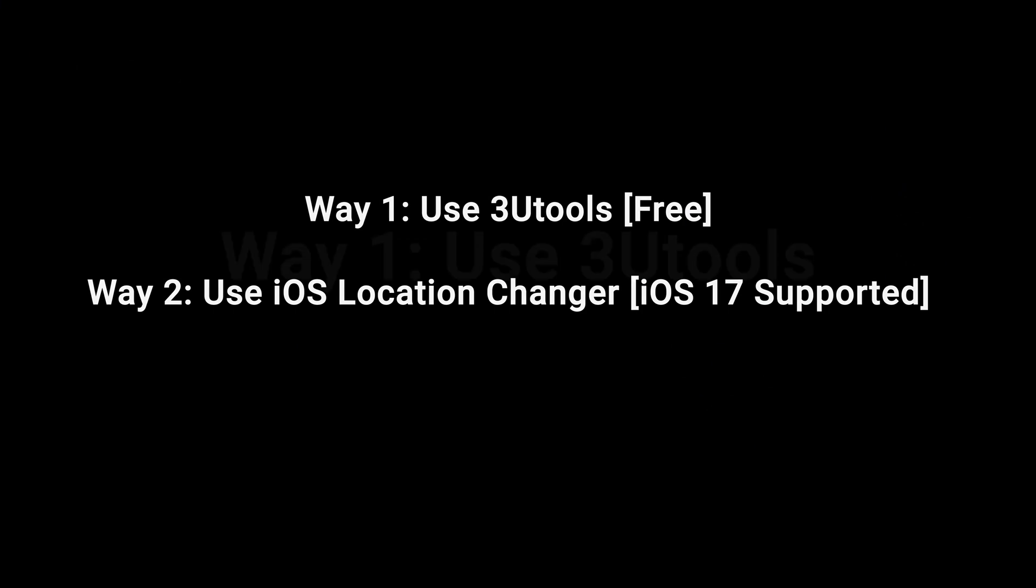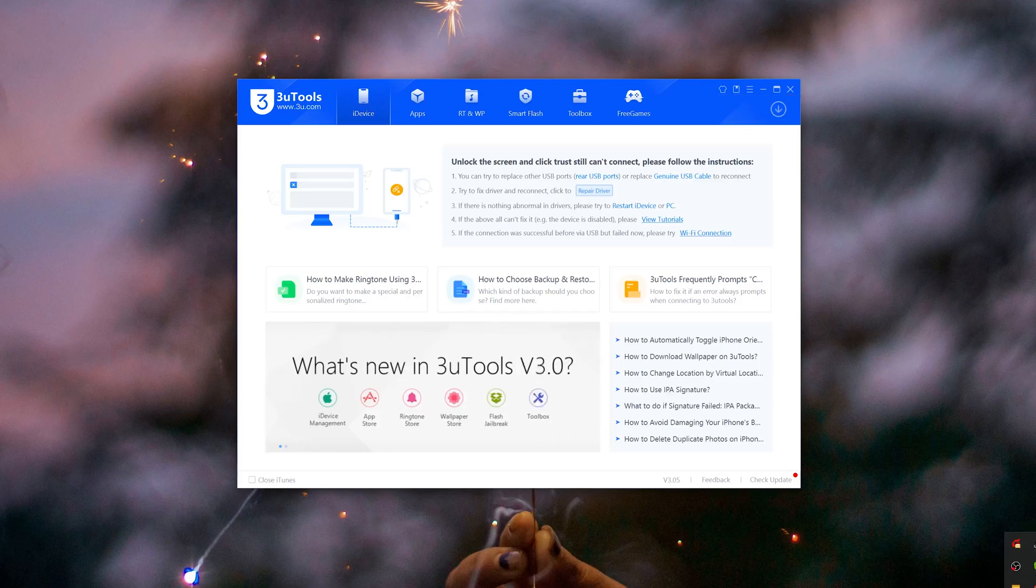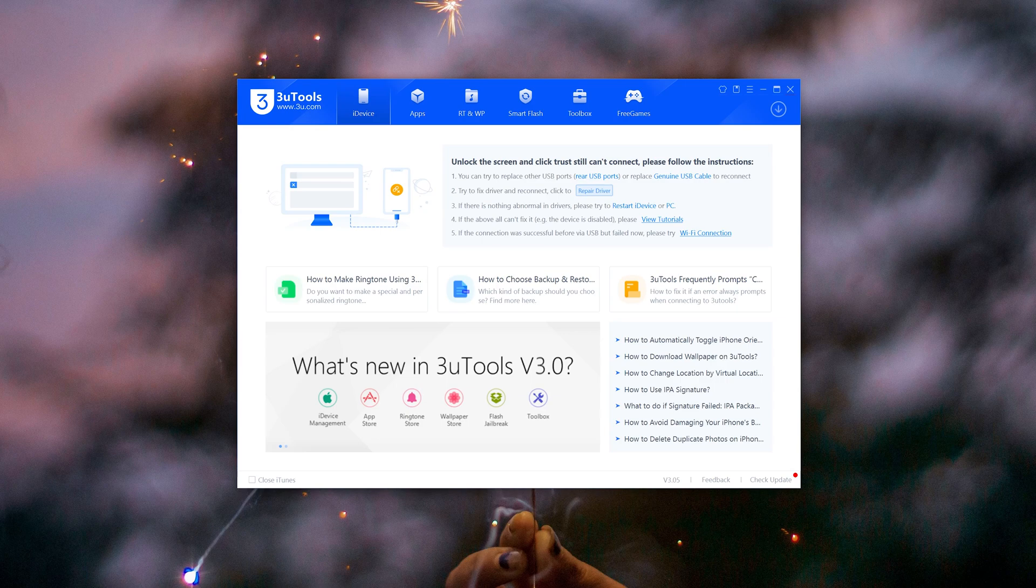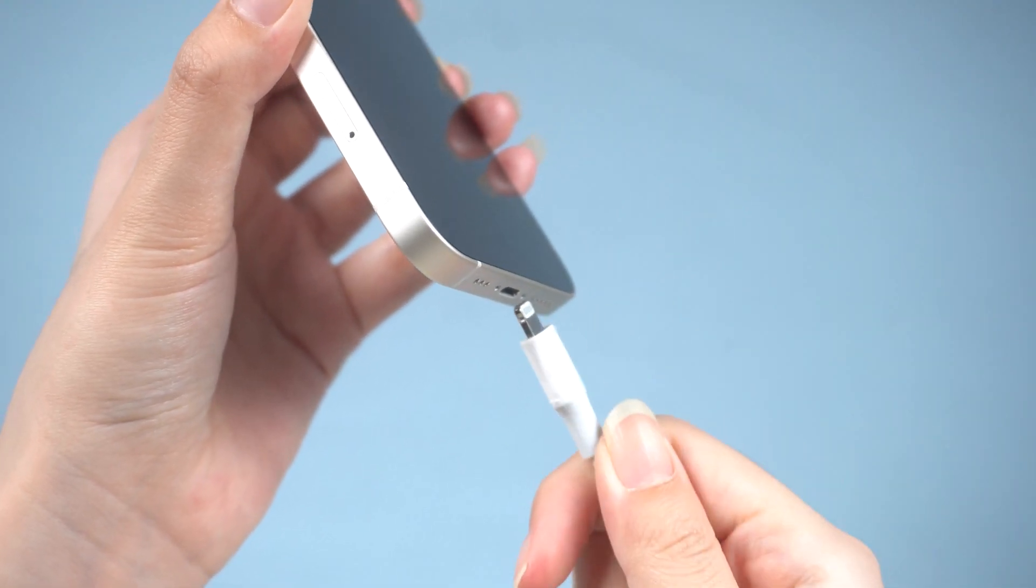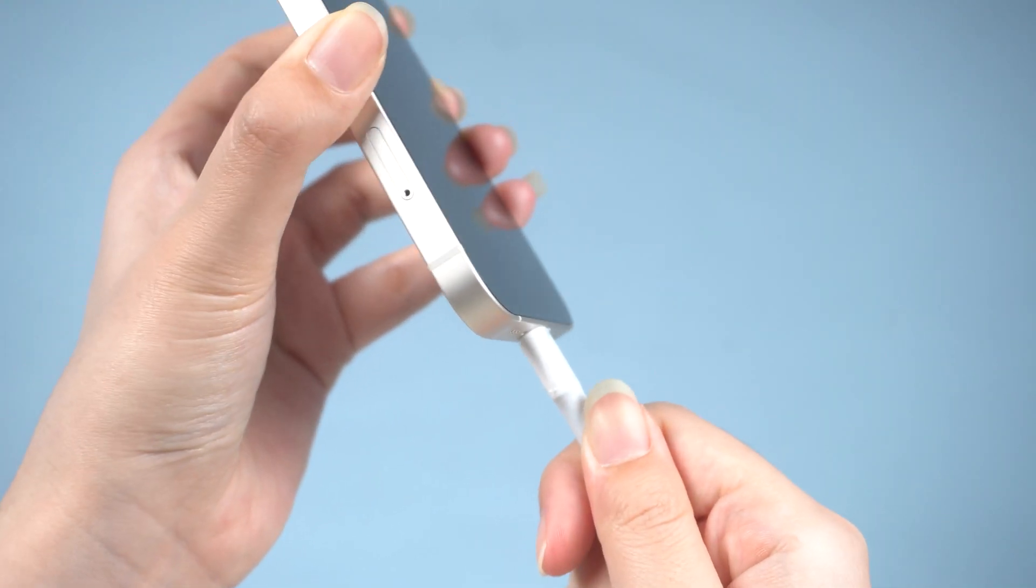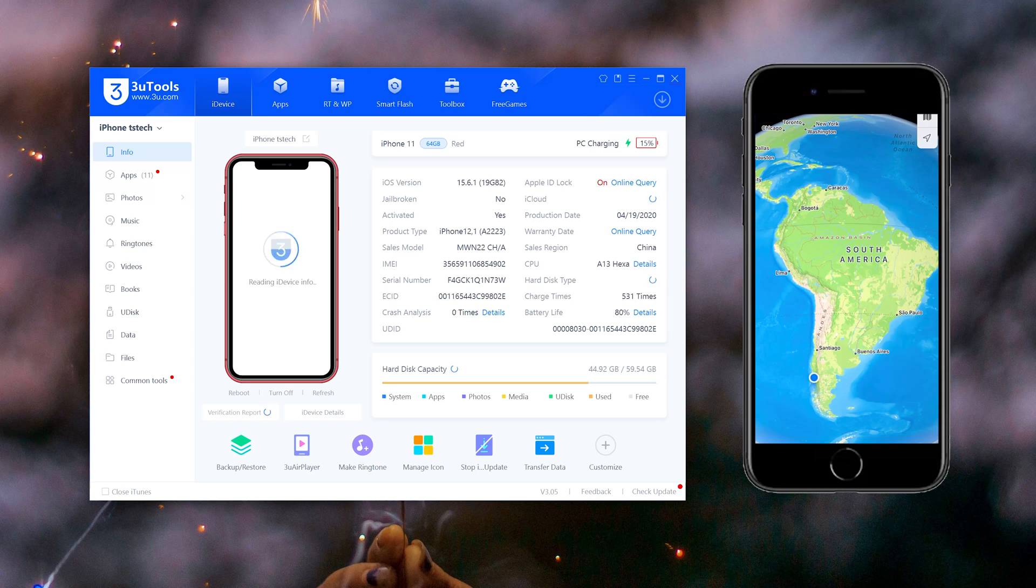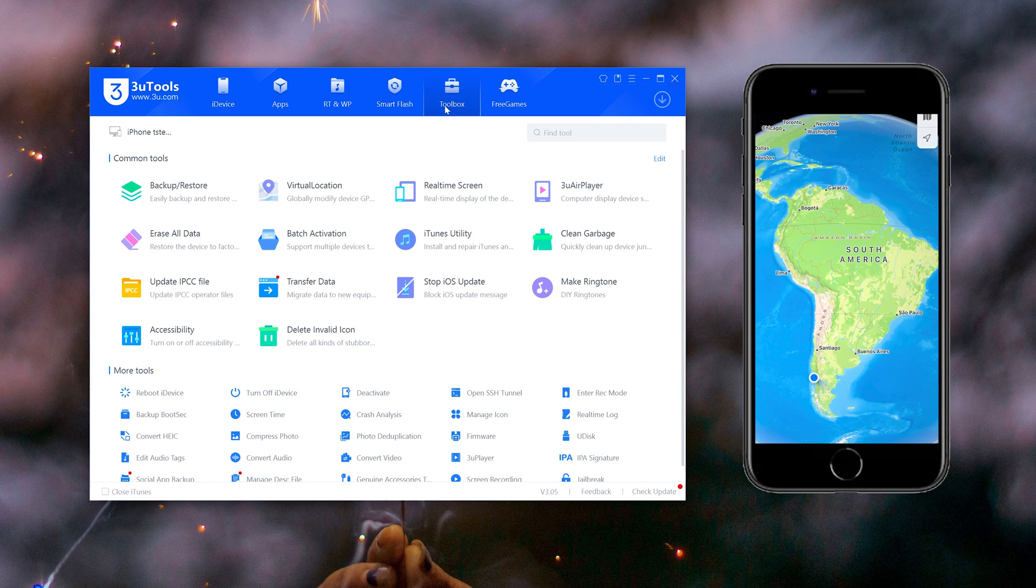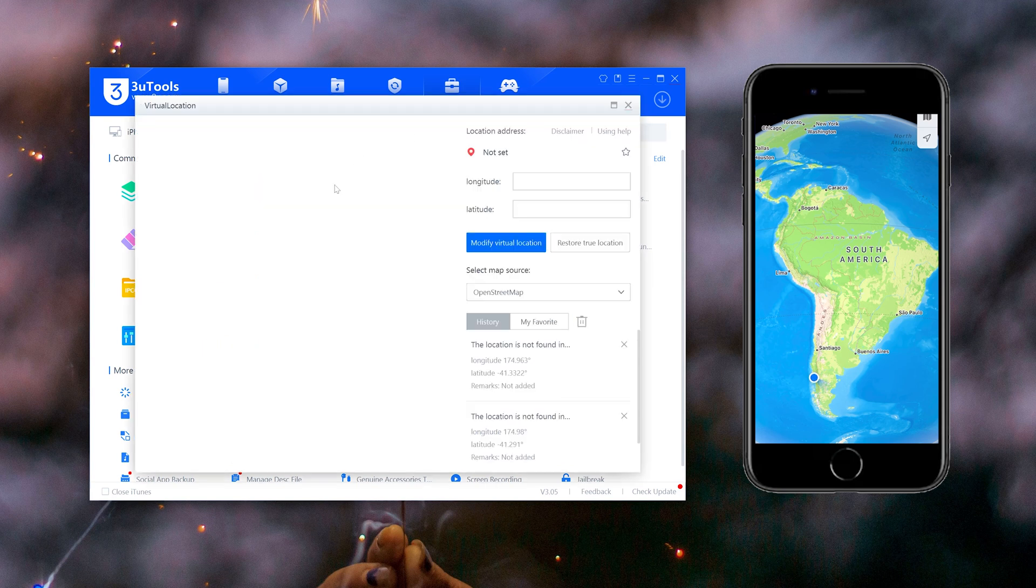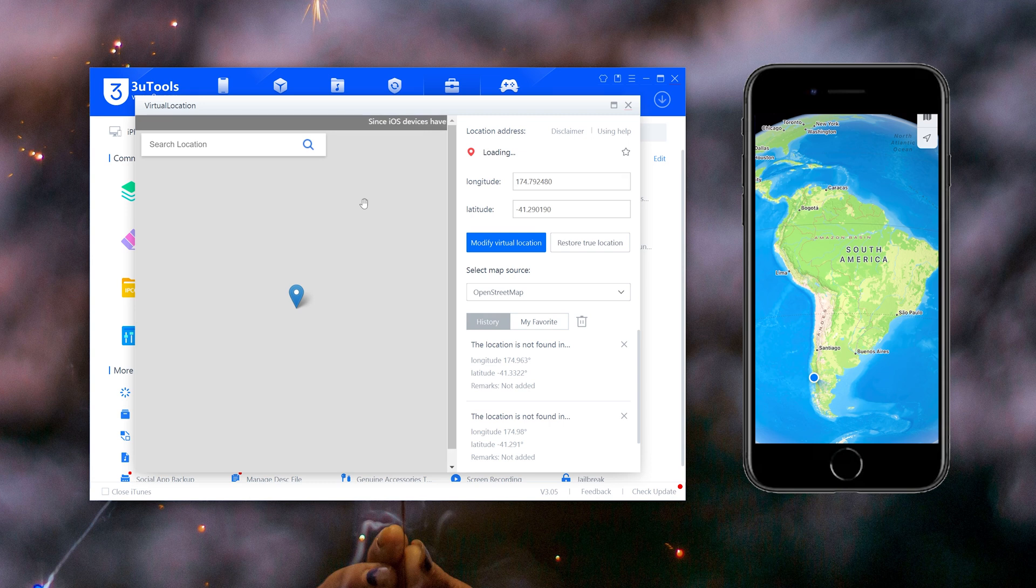Here I want to show you a free tool called 3uTools. Follow the official guidelines to download and install 3uTools on your PC and connect your device to your PC. Enter the location coordinates you want to switch to and click modify virtual location.